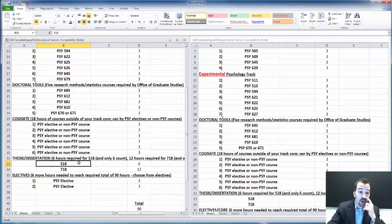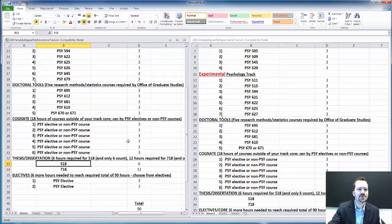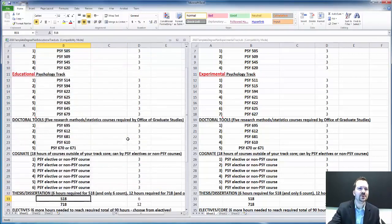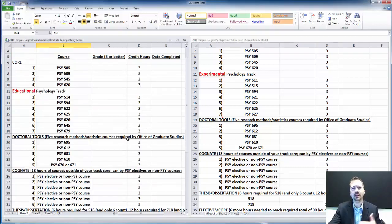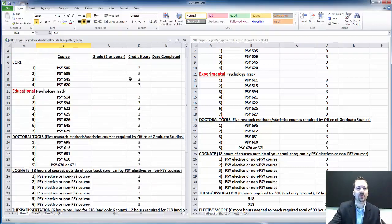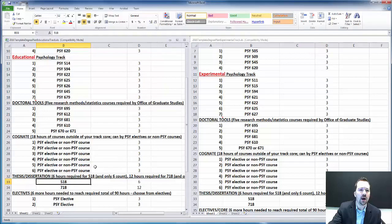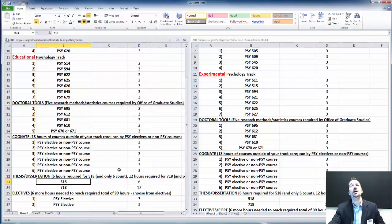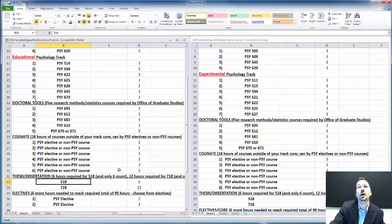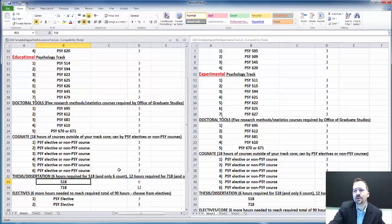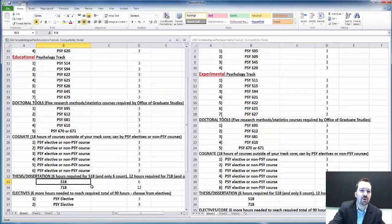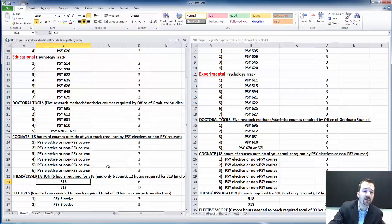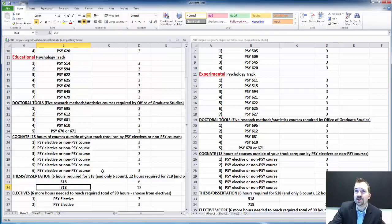The general process is you get in, get with a research advisor, start talking about thesis ideas, take coursework, work on your thesis. Before you defend your thesis, a thesis project is going to take, it depends on the nature of the project, but plan on at least two to three years before you're going to get your thesis done, and then additional two to three years before you get your dissertation done.